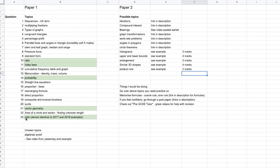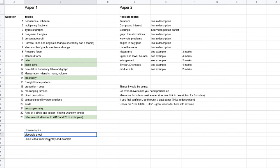And then we had a ratios question which was quite similar to the examples I gave in my video posted the day before, which included examples from 2017 and 2019. So the topics I highlighted in green were the ones I suggested you revise — we managed to get four out of five, so the unseen topic that didn't come up was algebraic proof, which was surprising.